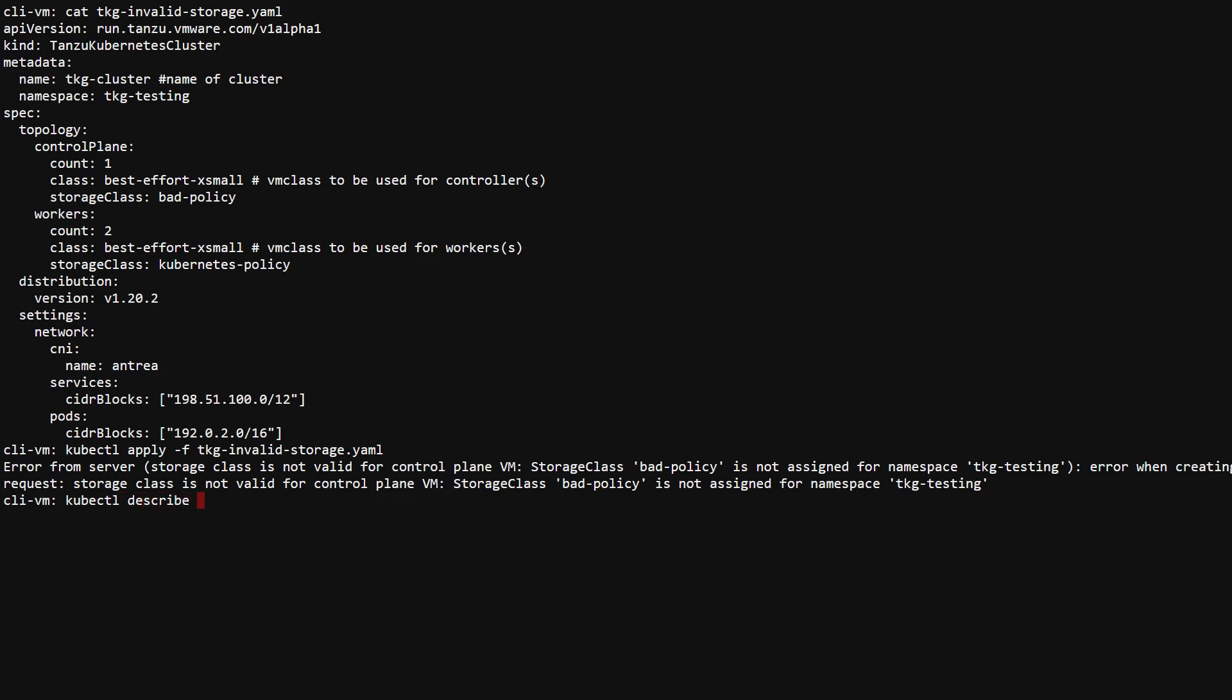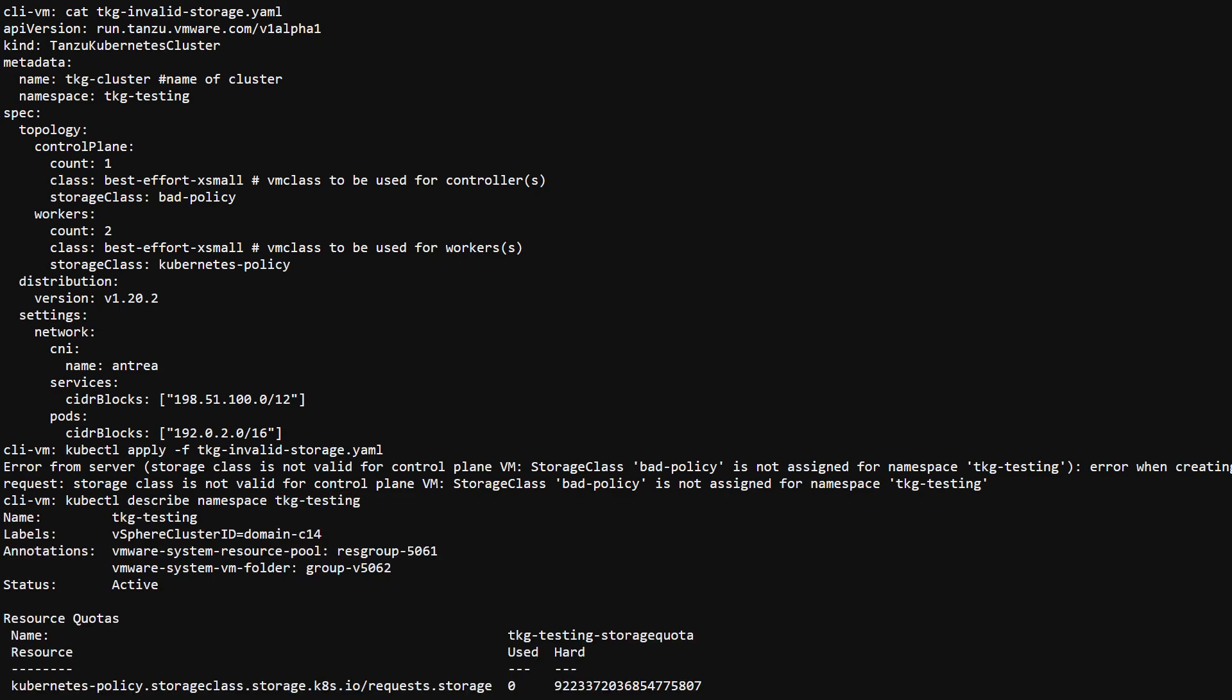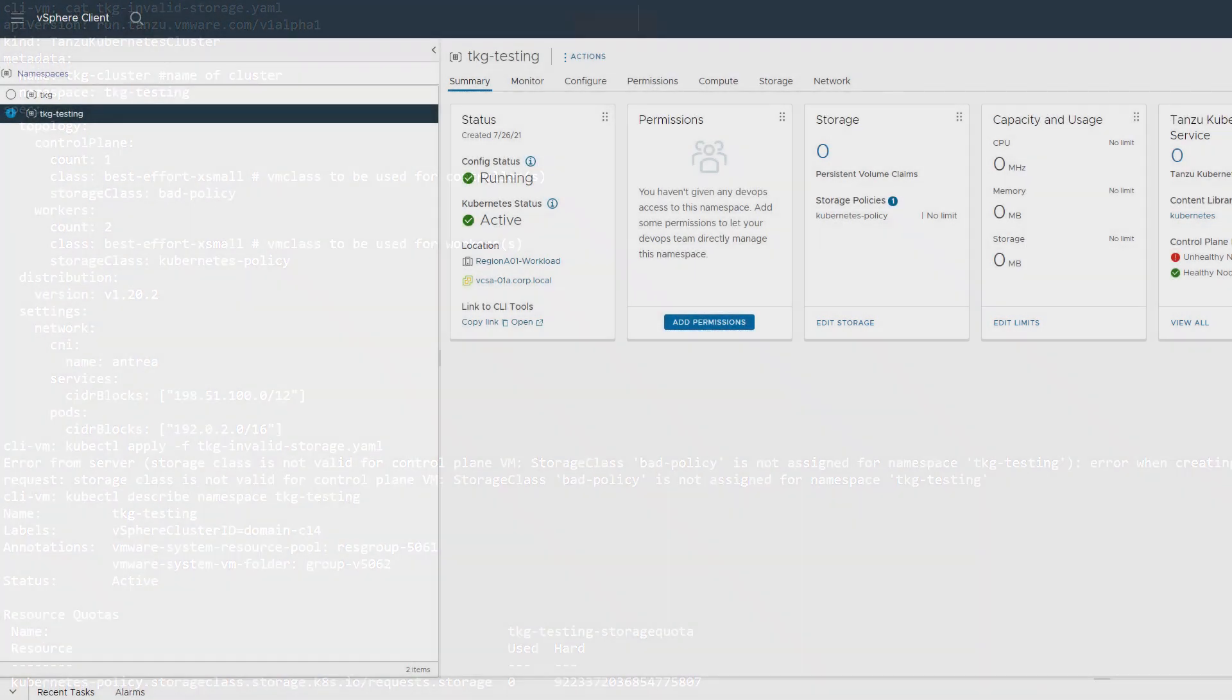To see the storage classes assigned to the namespace, use kubectl describe namespace. Any quotas placed on the storage for this namespace will also show up here. We see that Kubernetes policy is the only policy assigned to this namespace.